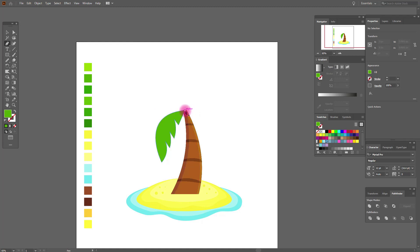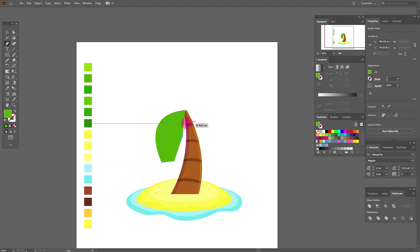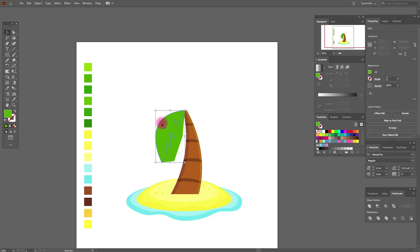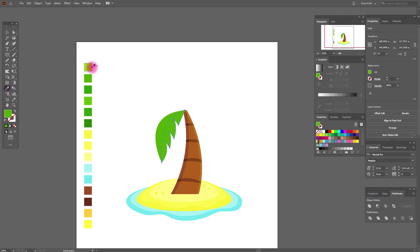We need again the pen tool — anchor here, and here — and color it like me. And here, and here. Great. Now copy and paste our first leaf, select this shape, and Pathfinder Intersect. Then apply this color. Yes.